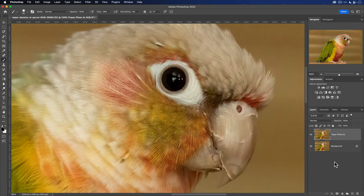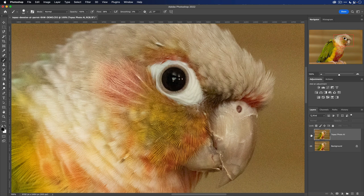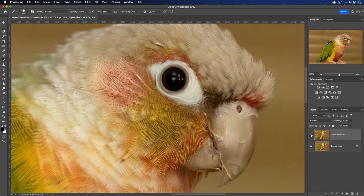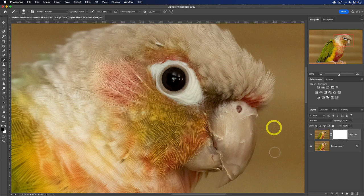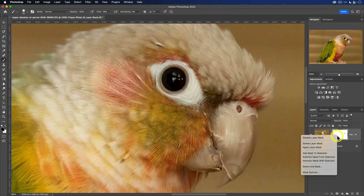Now if we zoom in, you can see that I can hide the Topaz Photo AI layer and you'll see the original noisy layer below it. One of the nice things about using a layer-based workflow is that you can do things like apply a layer mask. Should you want to reveal the layer below, just add that layer mask and select your brush with black as your foreground. And then as you paint, you can see that noise being returned. If you don't want that, just right click on the layer mask and delete it.